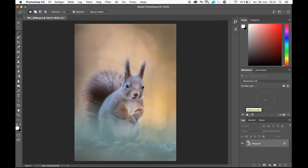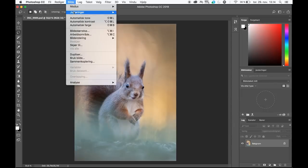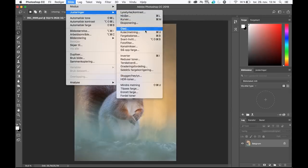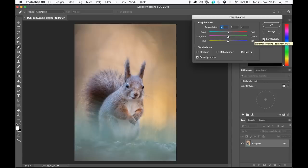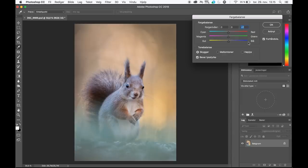Then I add a color balance adjustment. In the highlights I press minus one on yellow and take the red up as well — you see the image gets a little warmer and the yellow and orange become more highlighted. I can also go to shadows and do that contrasty color thing — I add plus one of blue to the shadows. It doesn't do too much but it's enough to make a little more color contrast.